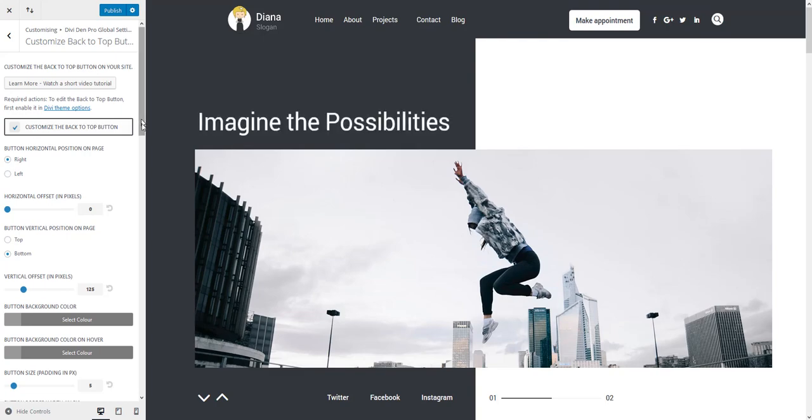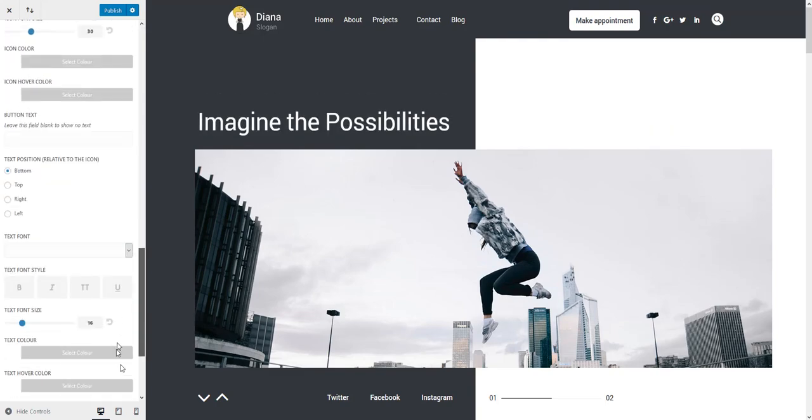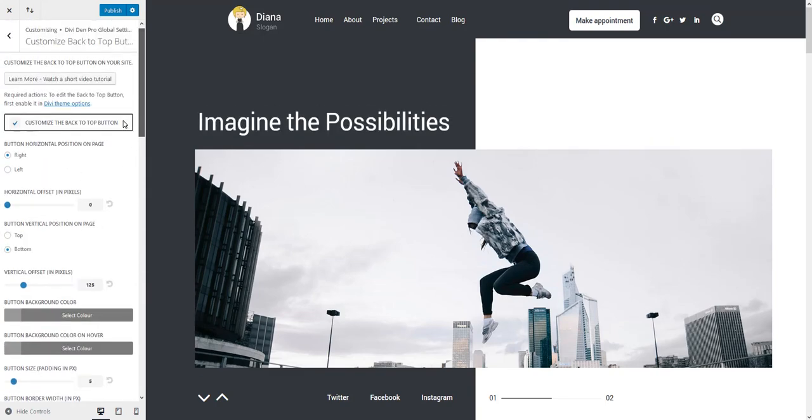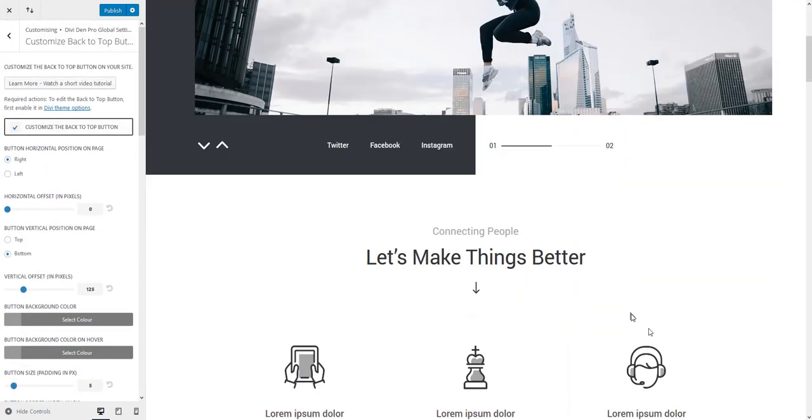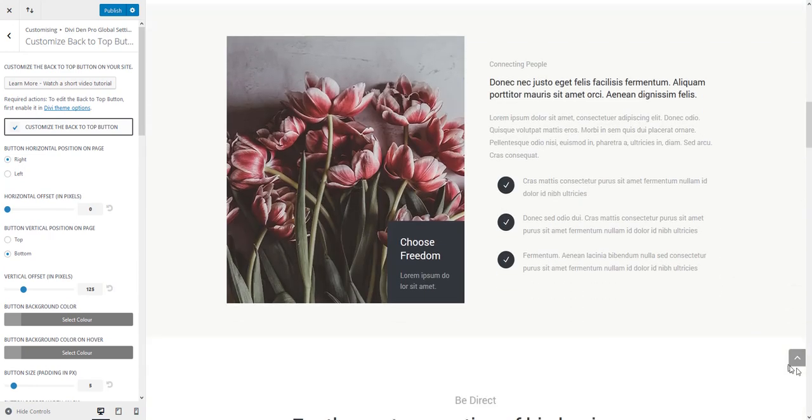There are a lot of settings here and they're all there to make sure that you have everything you need to customize the button any way you want.